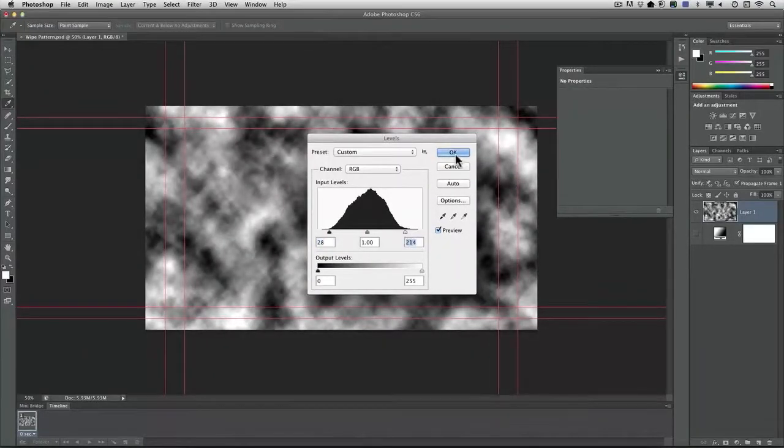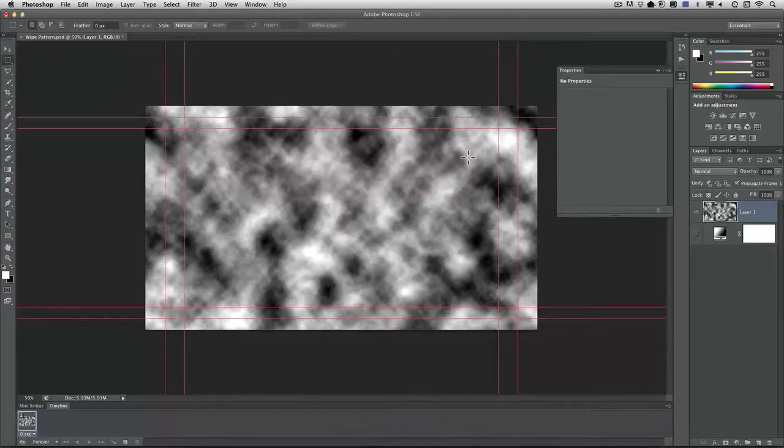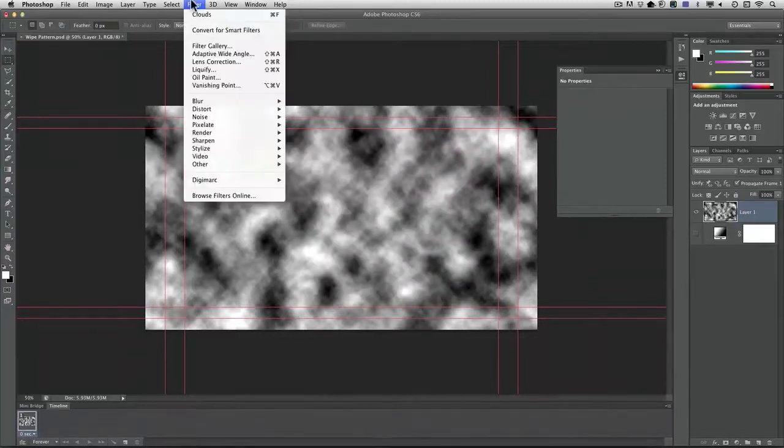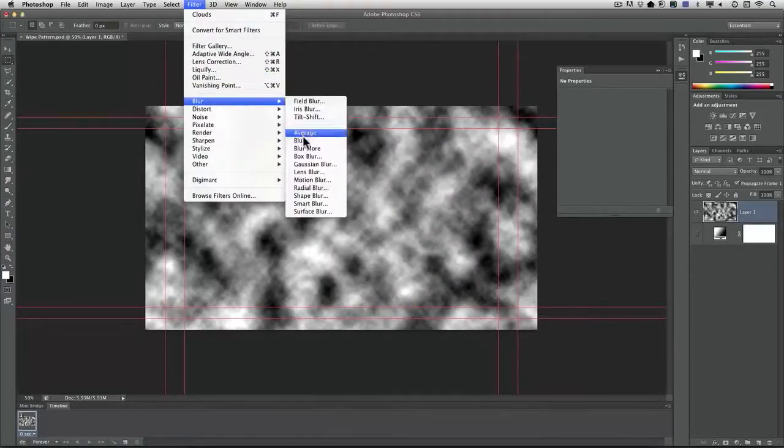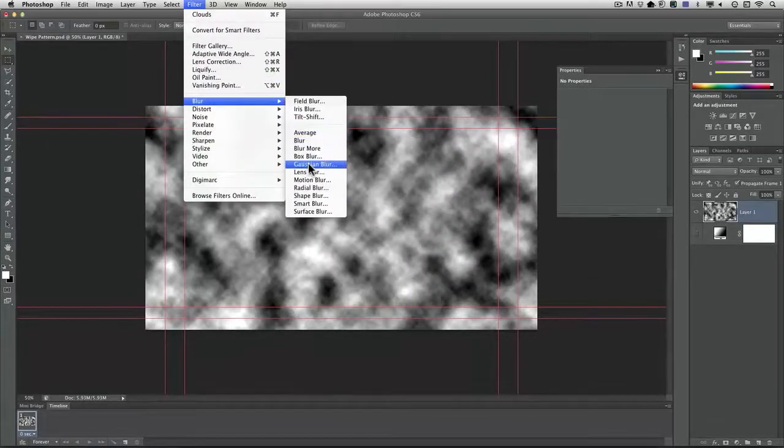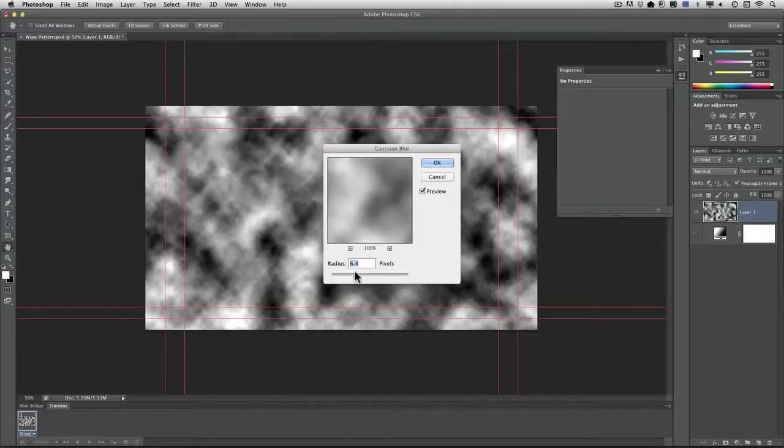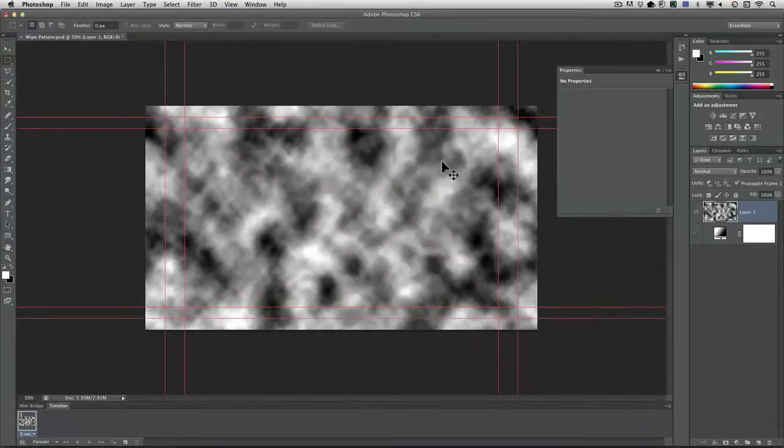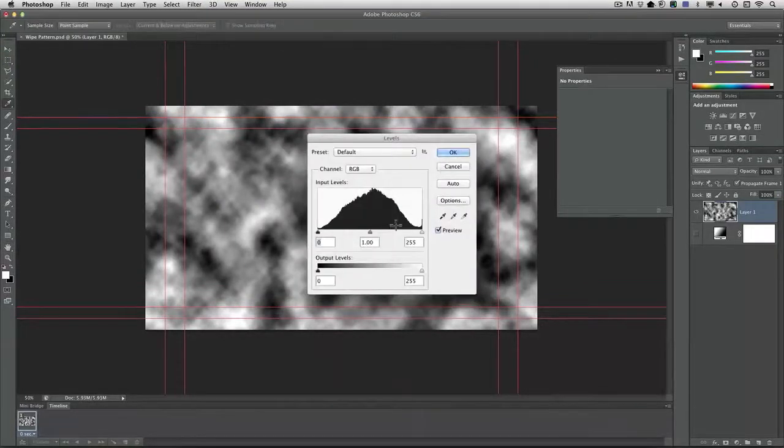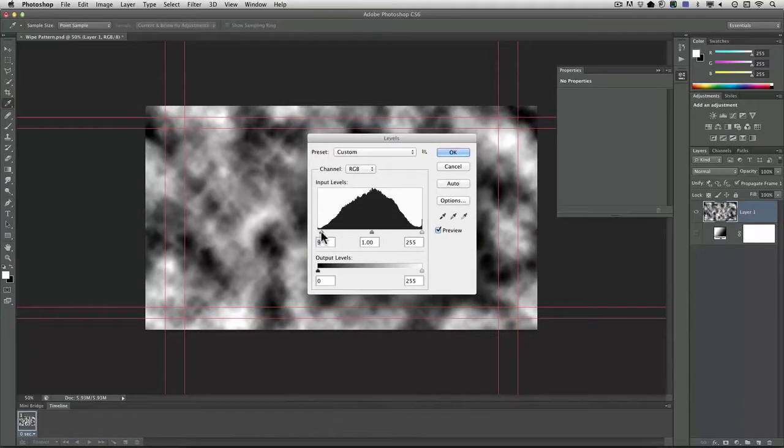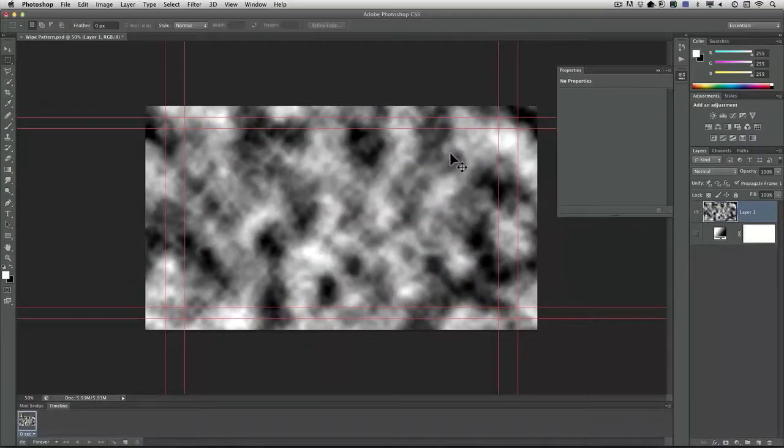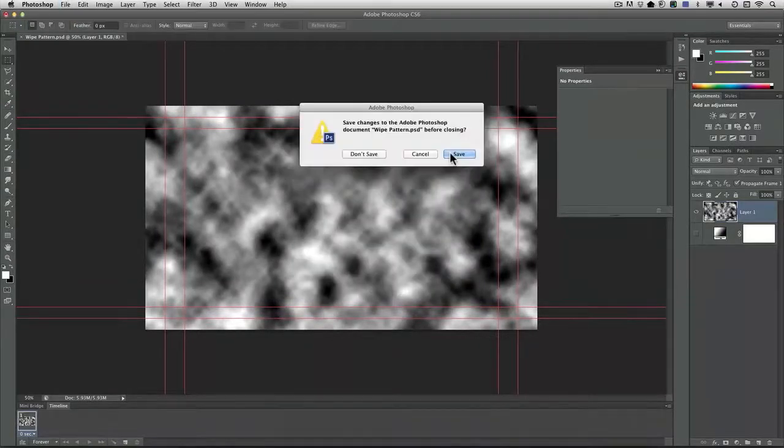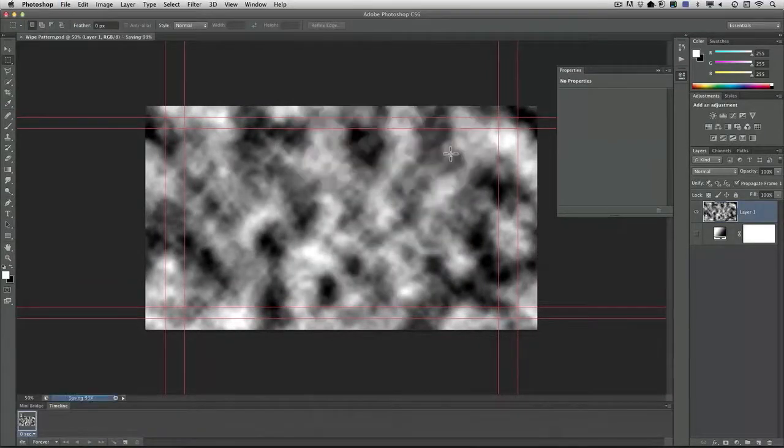I'll press L for levels and just punch that up a bit. Looks good. And let's just soften that a bit with a bit more of a blur. Good. Close and save.